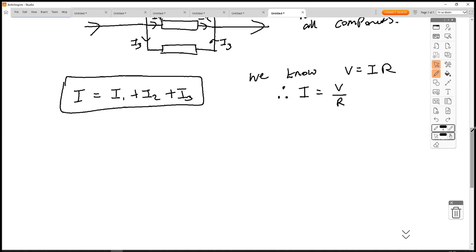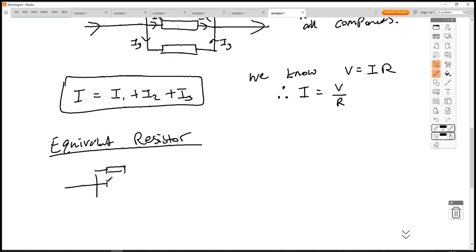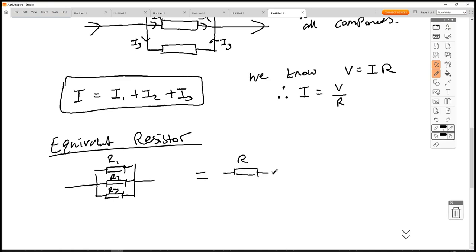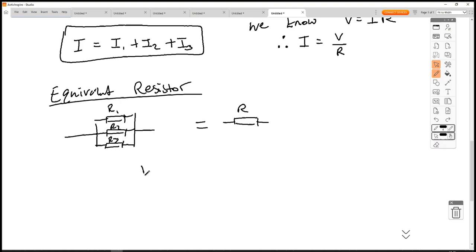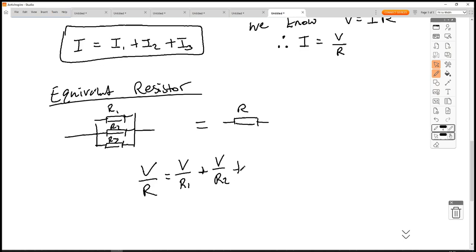If I = V/R, we can make an equivalent resistor for the parallel combination. We've got our three resistors R1, R2, R3, and we collapse them into one. Starting from I = I1 + I2 + I3, substituting I = V/R: V/R_total = V/R1 + V/R2 + V/R3.